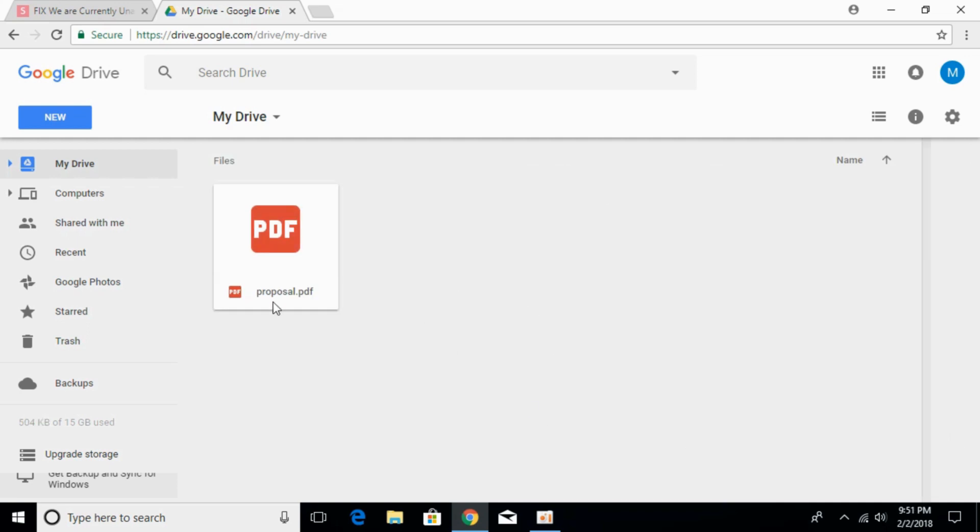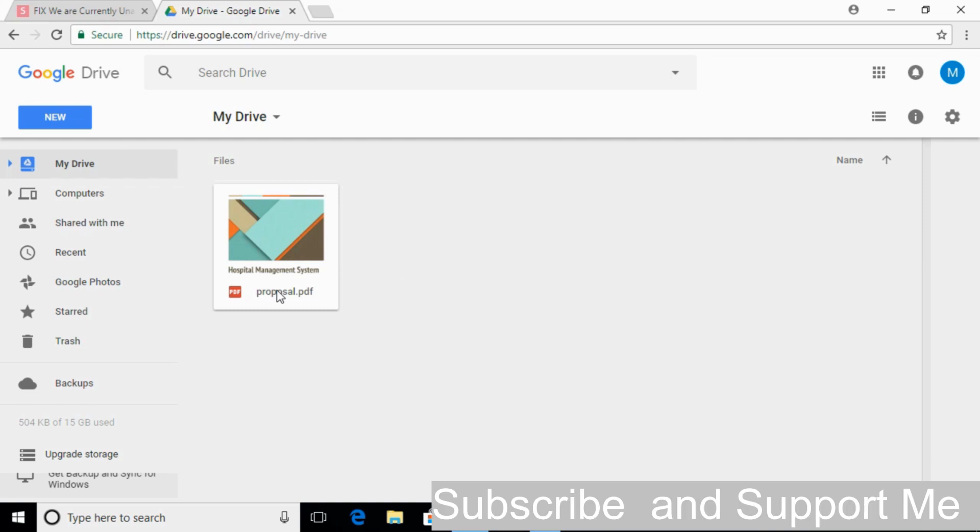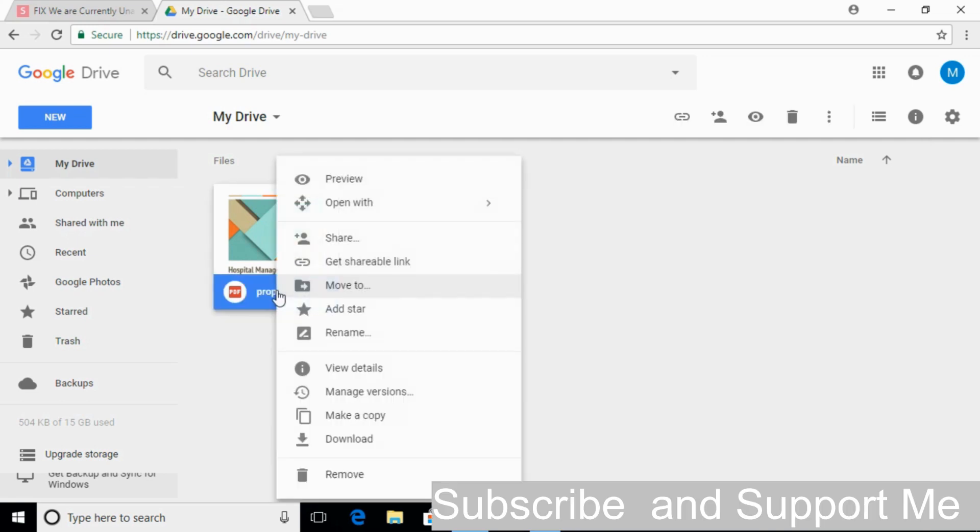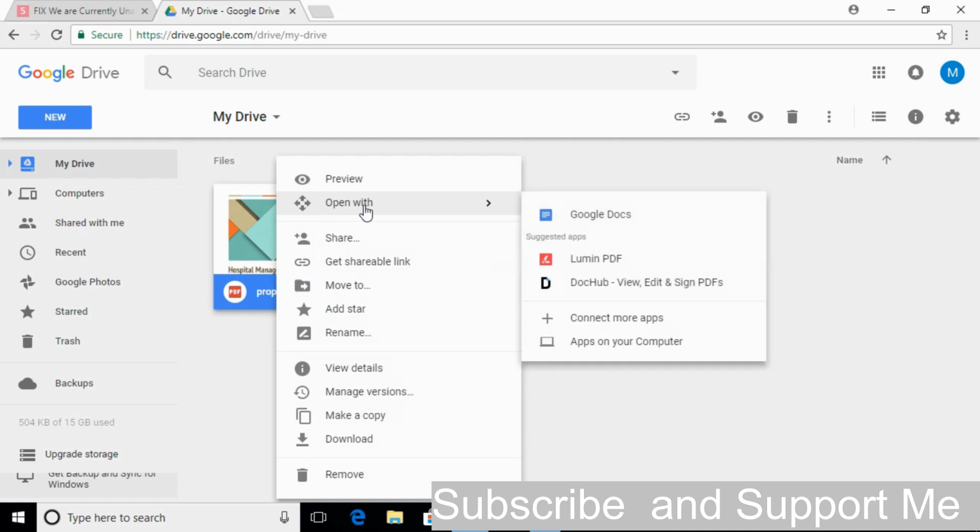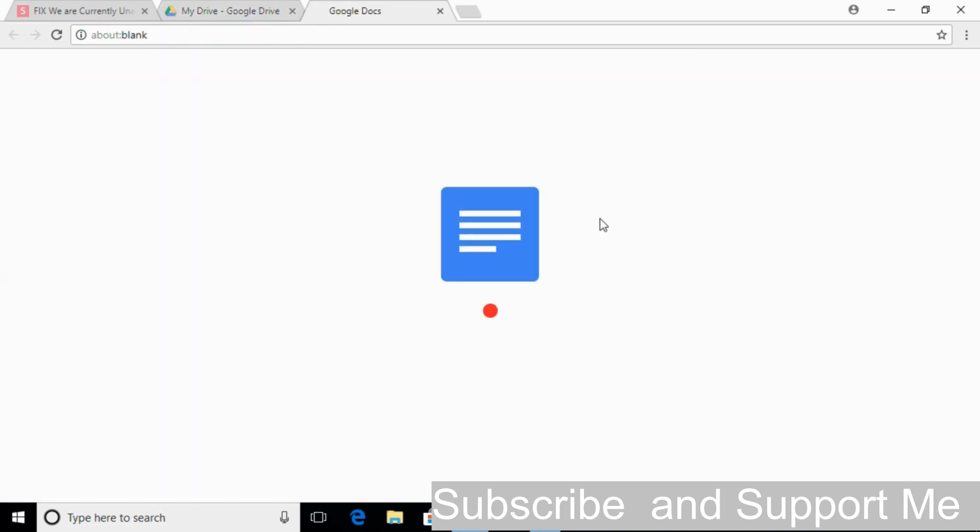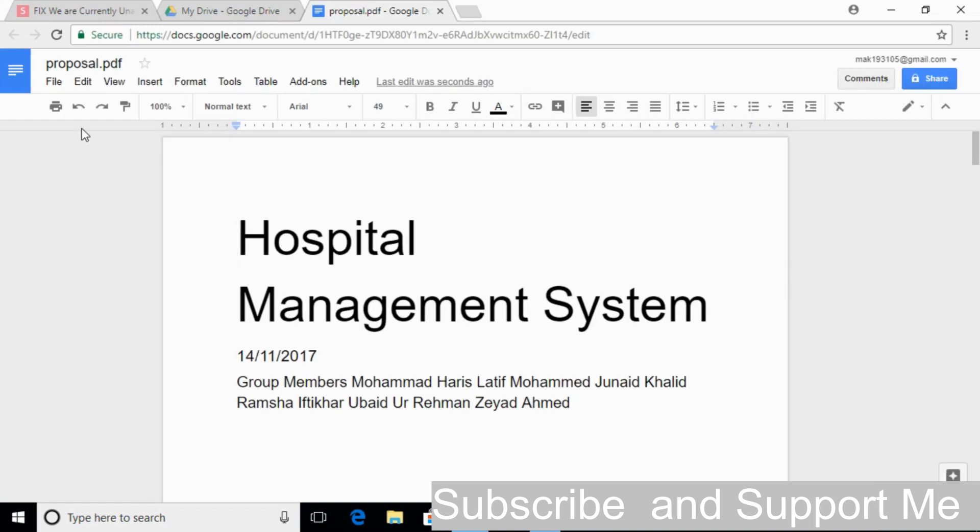Once it is uploaded successfully, right click it and click on open with Google Docs. Once it is open, click on the file.